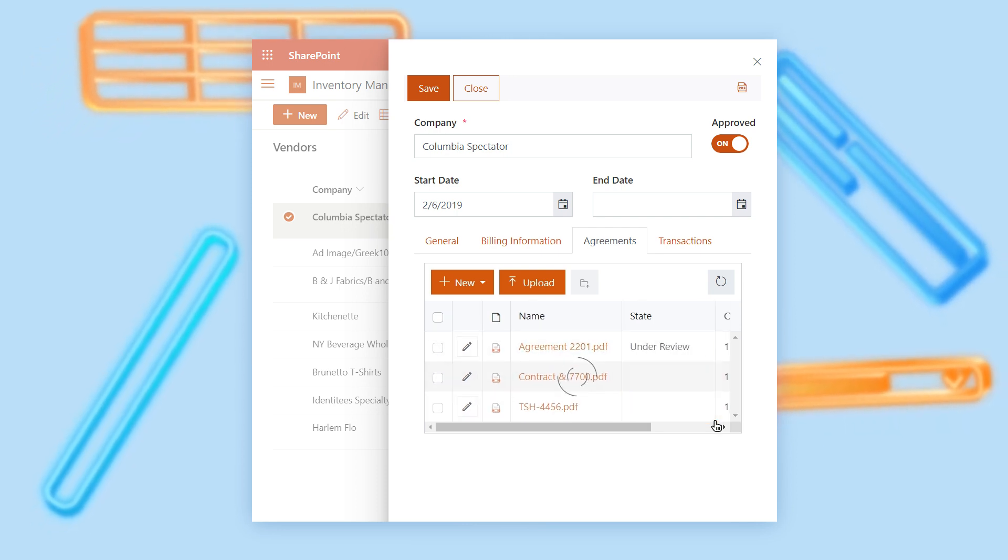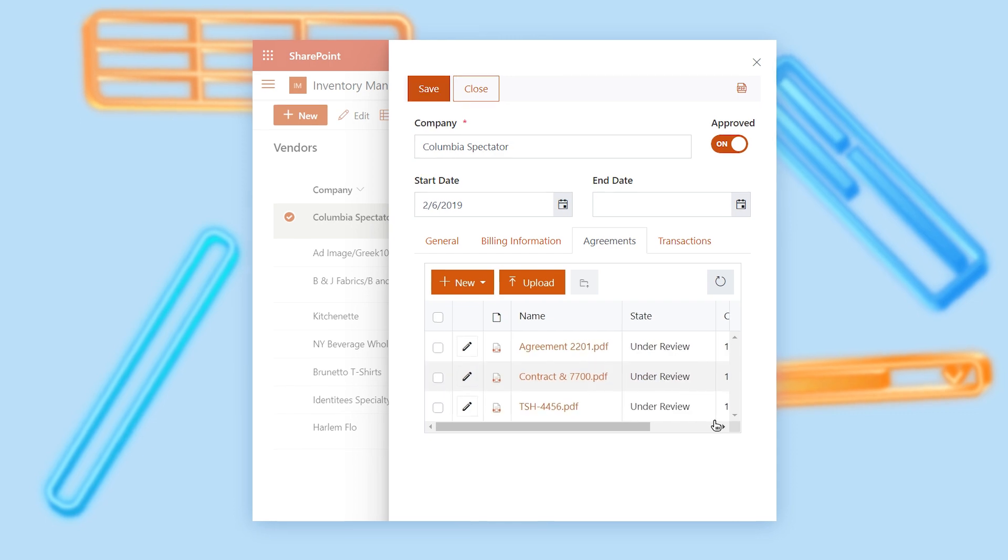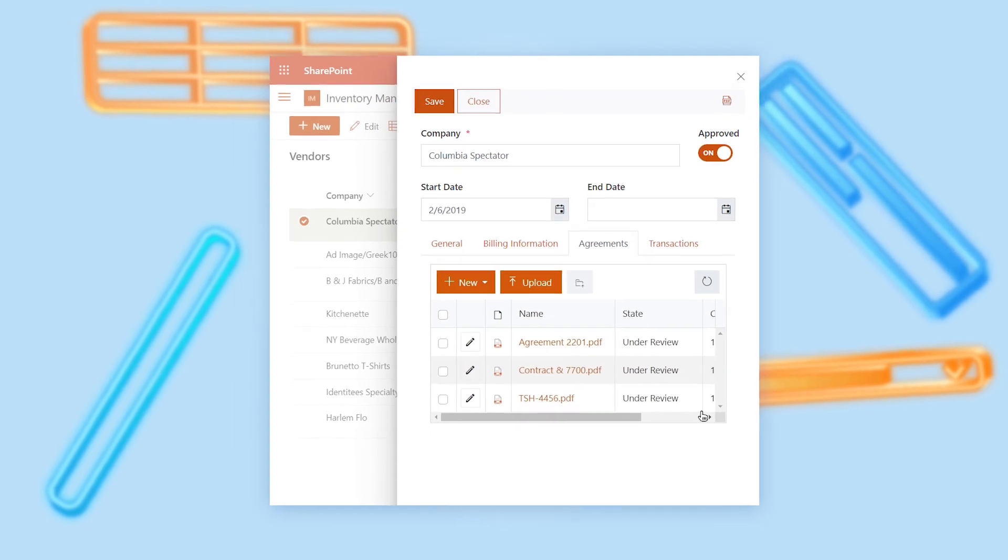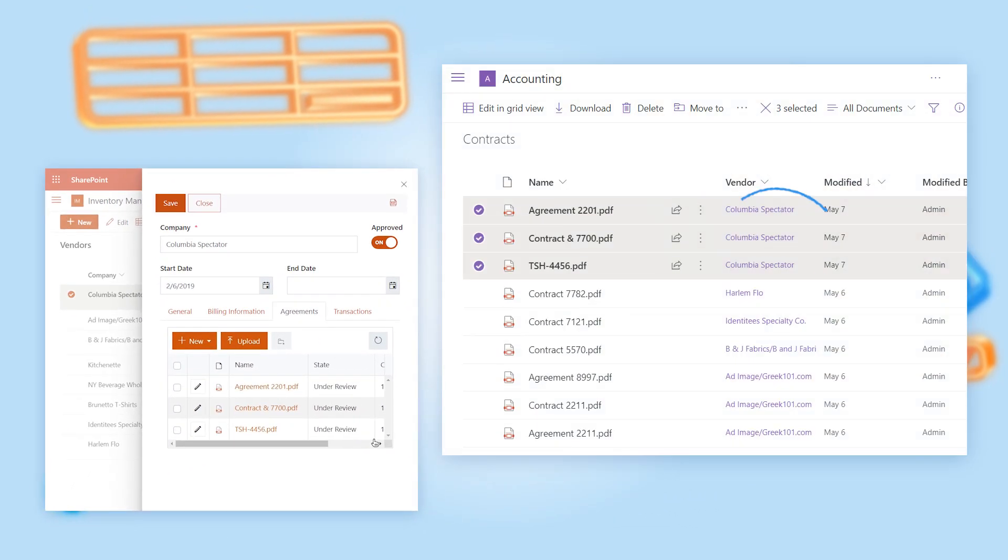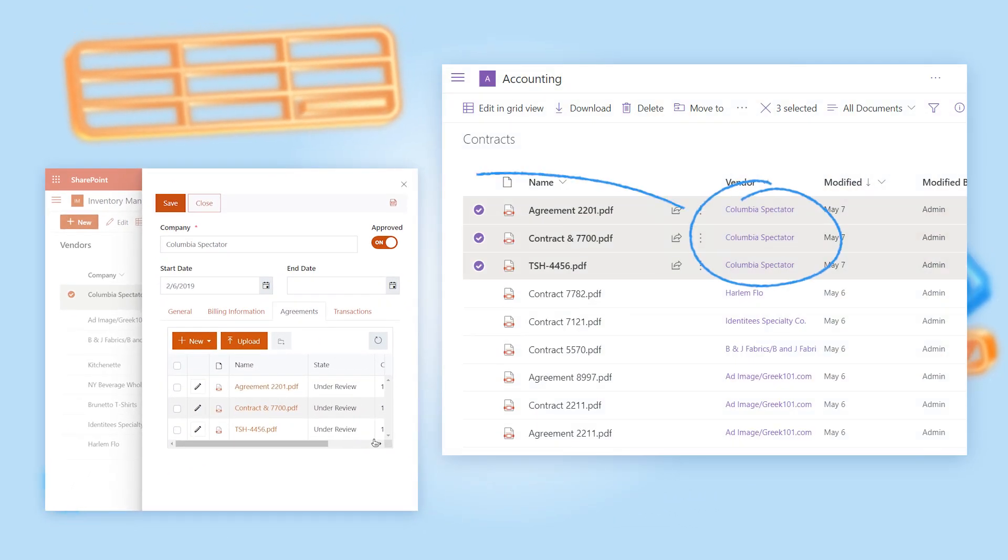When you add new items or upload files in a list or library control, the connection is created automatically.